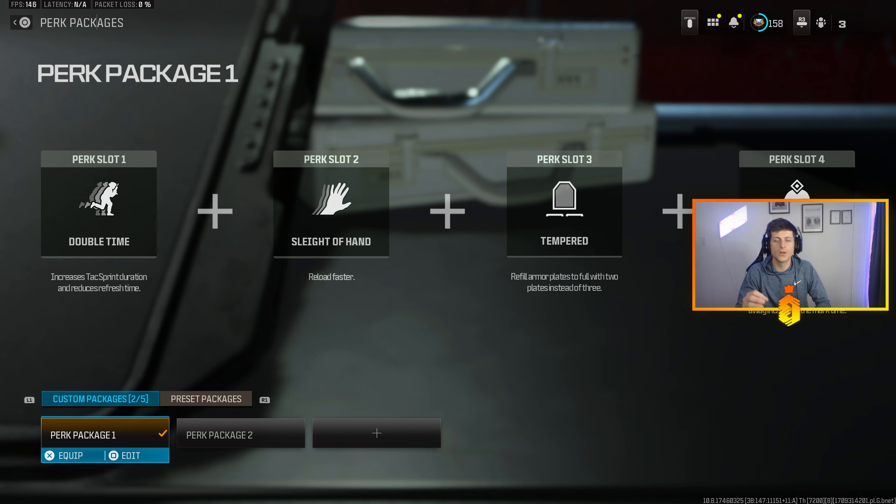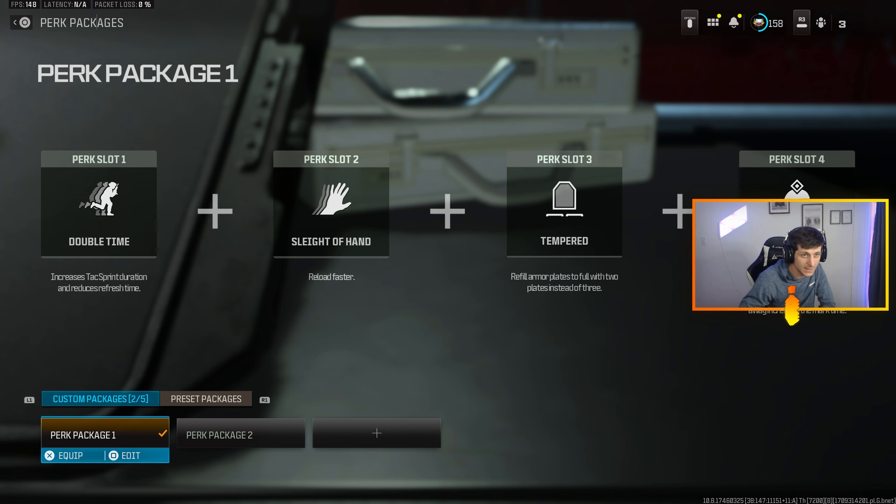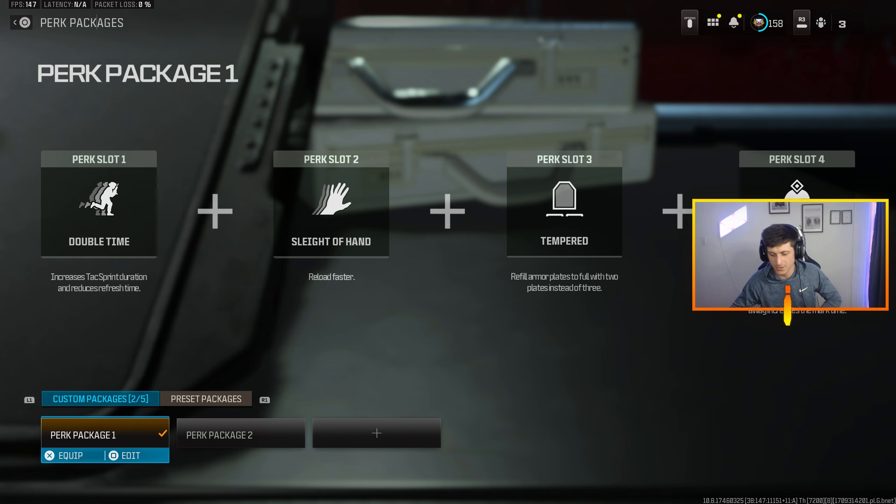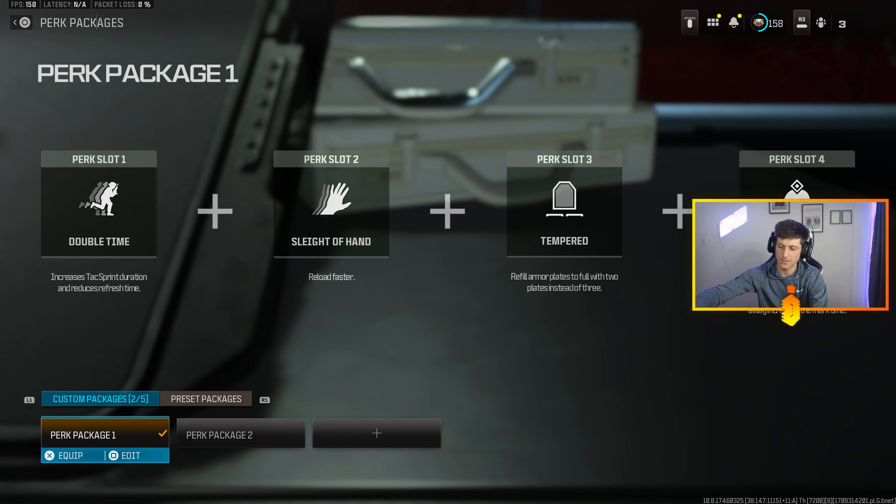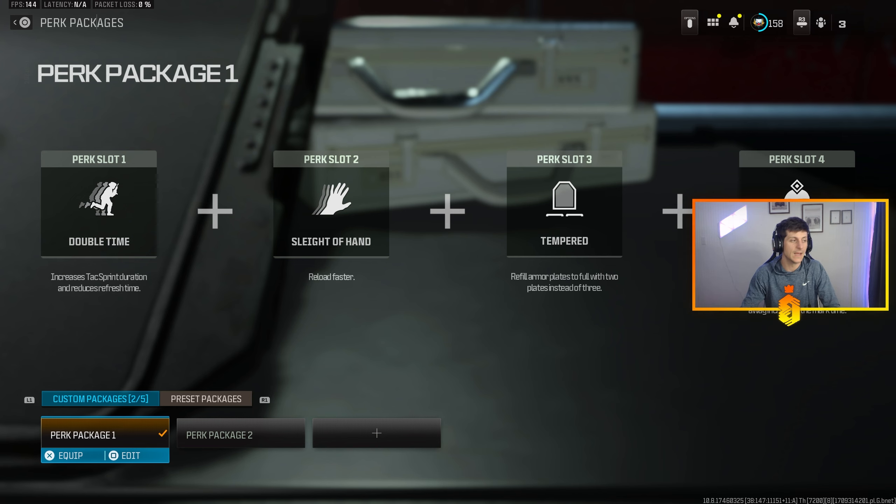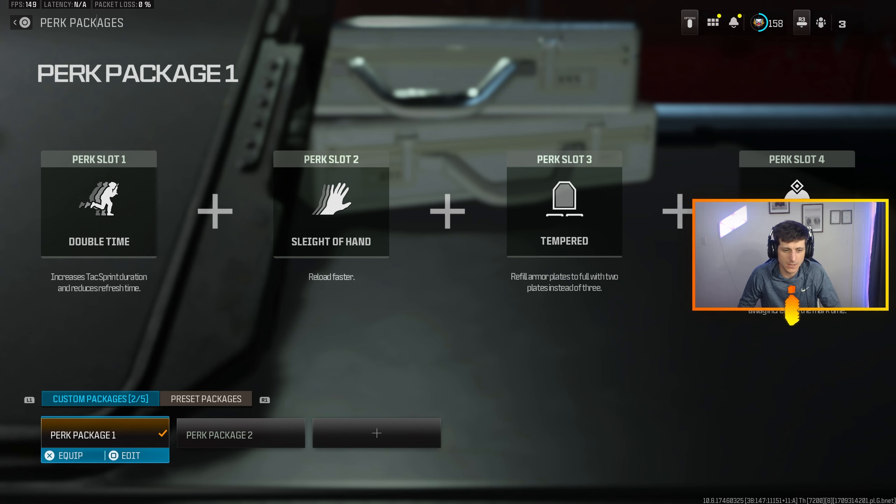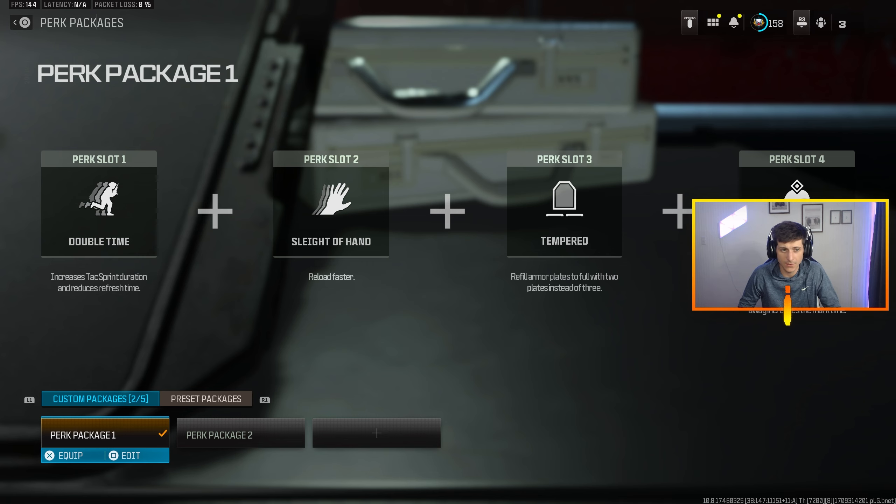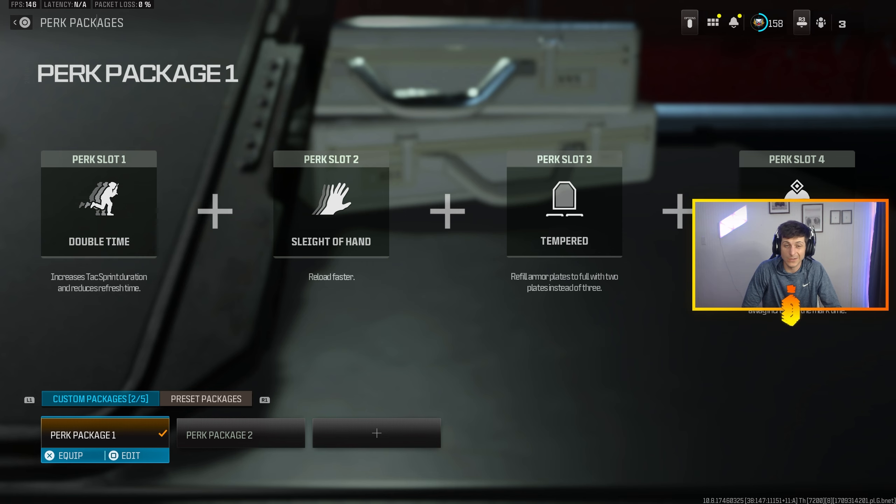What is going on gang, today I'm breaking down my unranked and ranked perk packages for Warzone 3. This does not translate to multiplayer at all, this is strictly Warzone and why I use the perks I use. This first package we're looking at right now is going to be my unranked package.